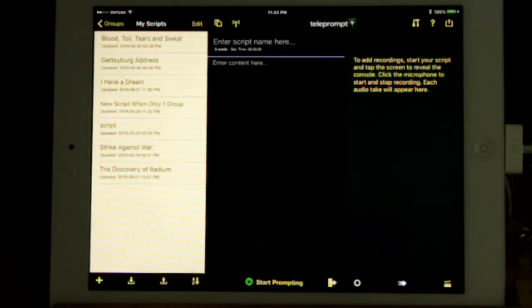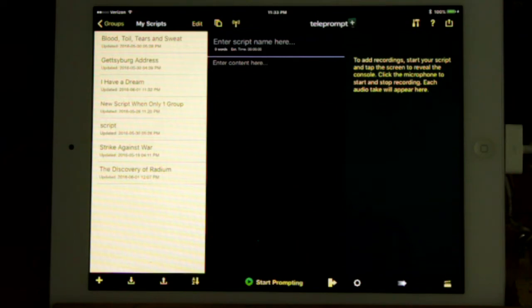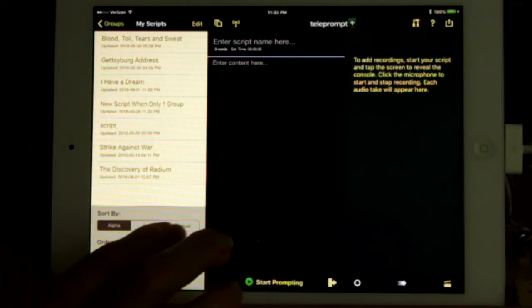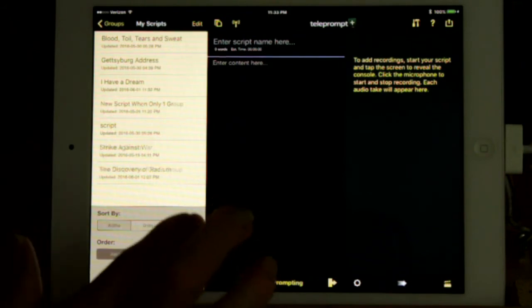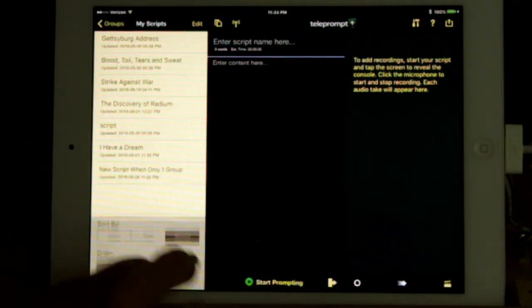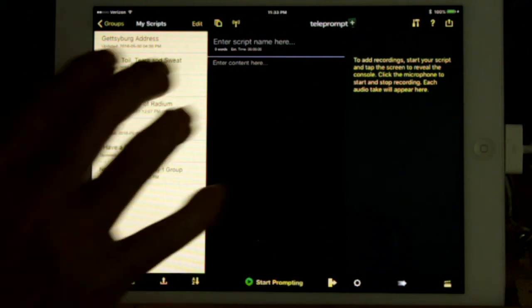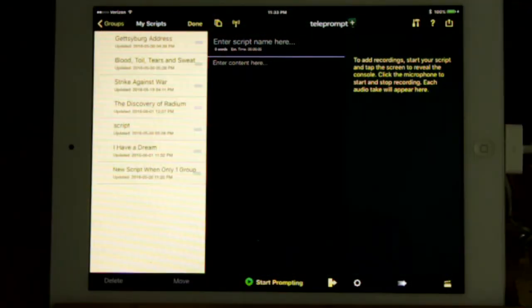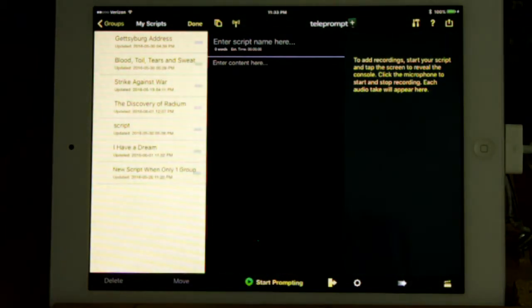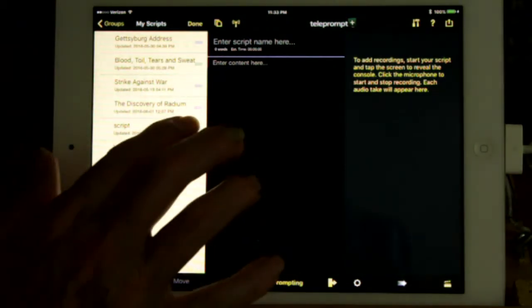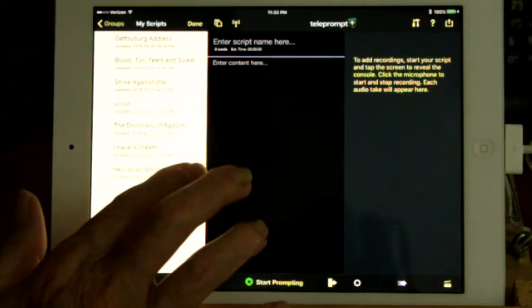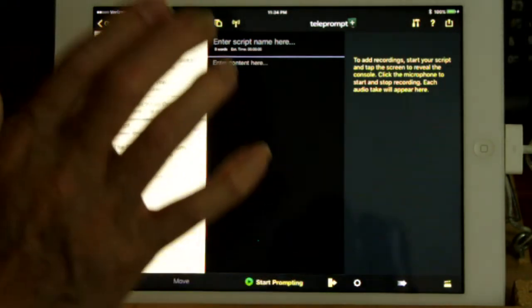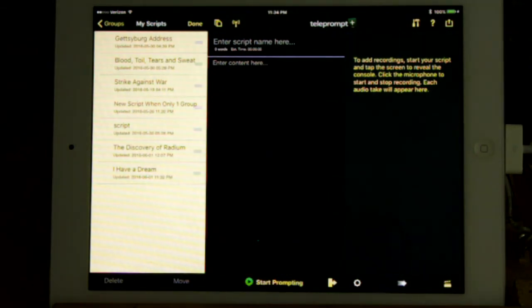To sort the scripts in a group, for the manual sort, press the sort icon, select Manual if it's not already selected, then press Done. Now for the manual sort, press Edit. As you did for the groups, press the symbol to the right of each script you want to move and drag it. When you're finished rearranging, click Done.